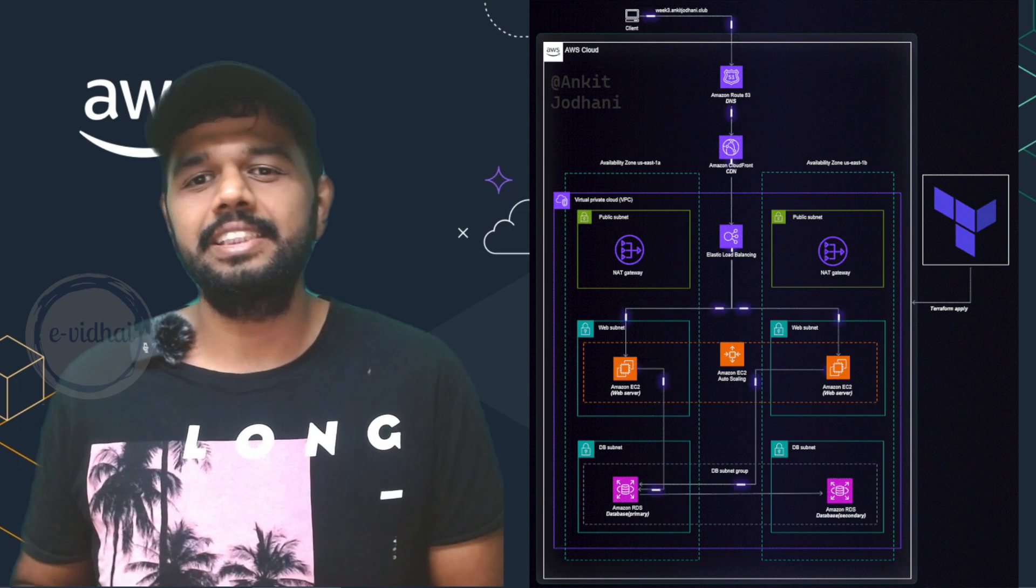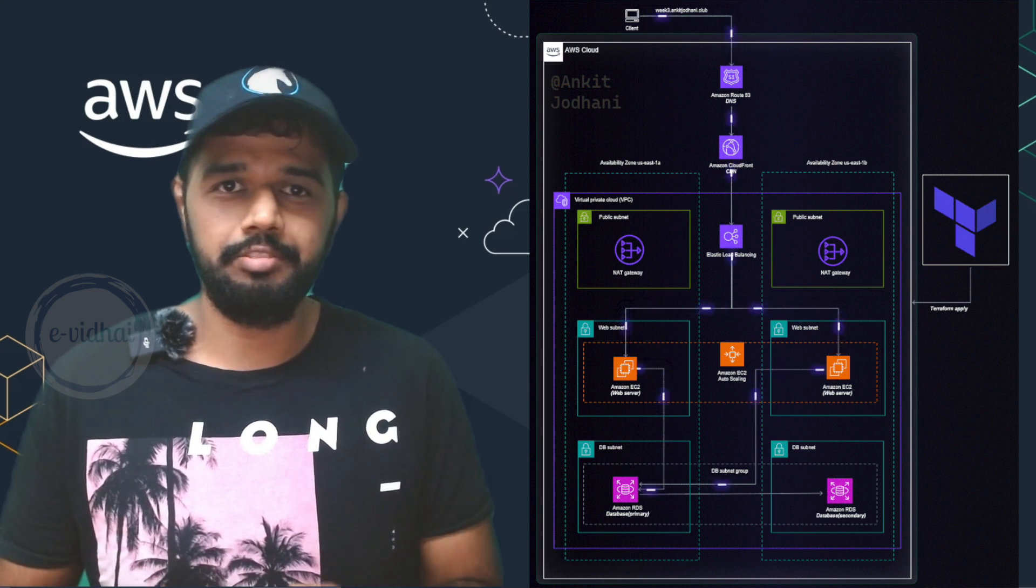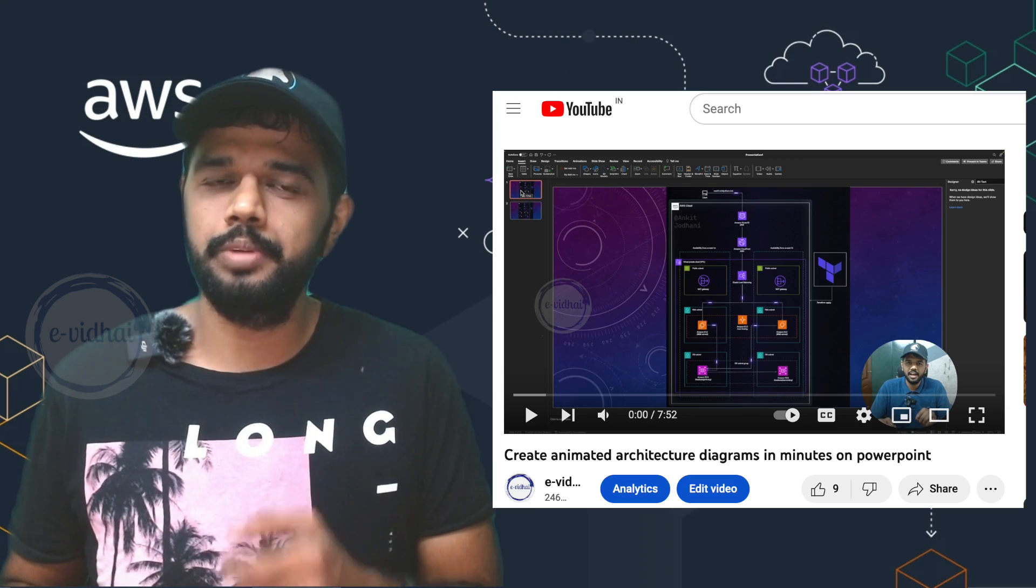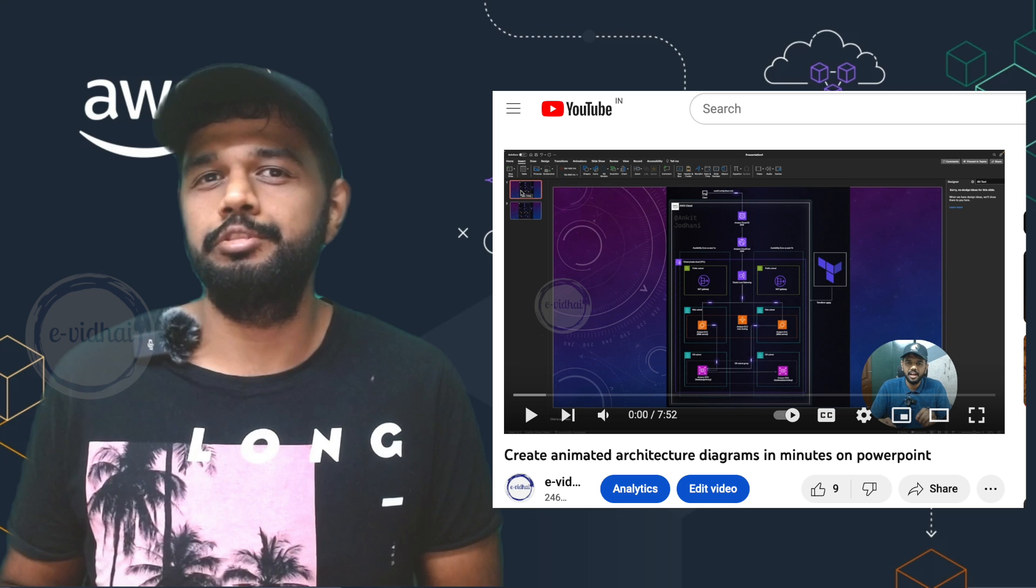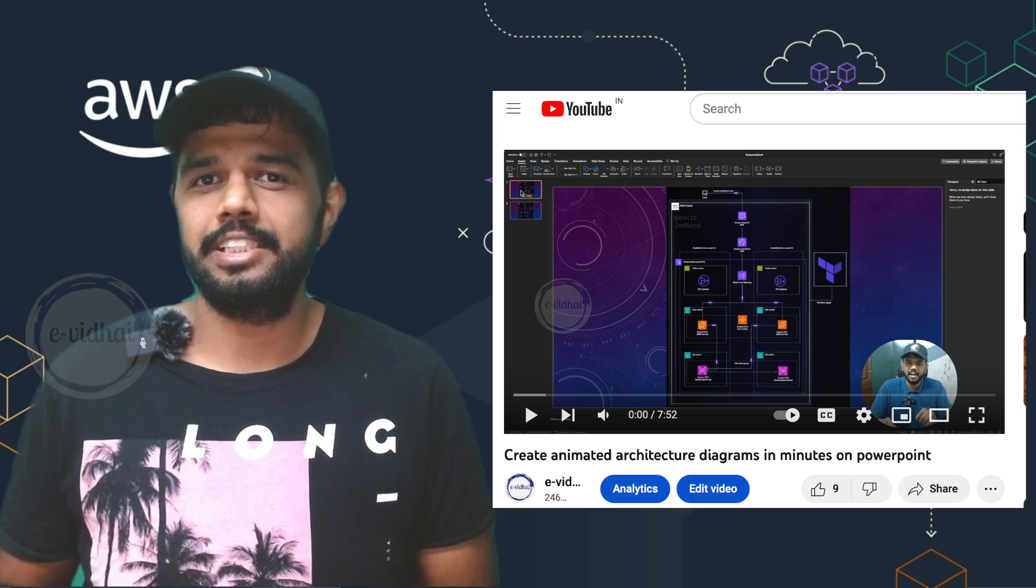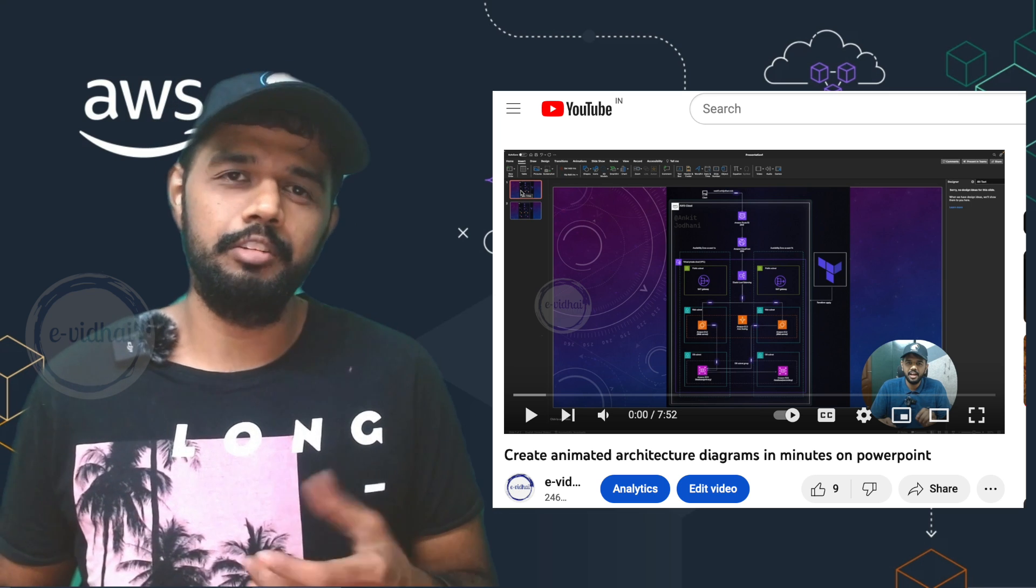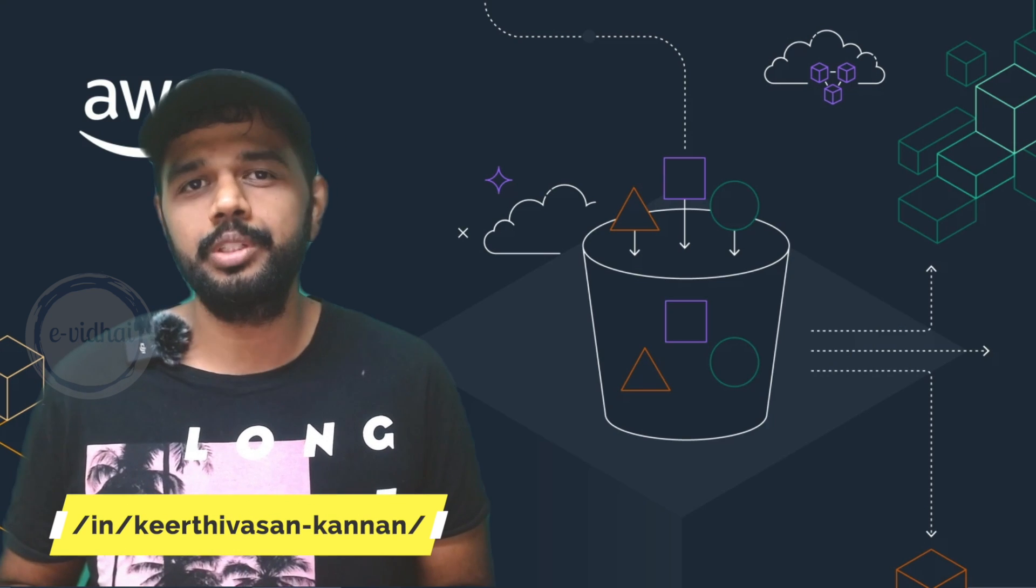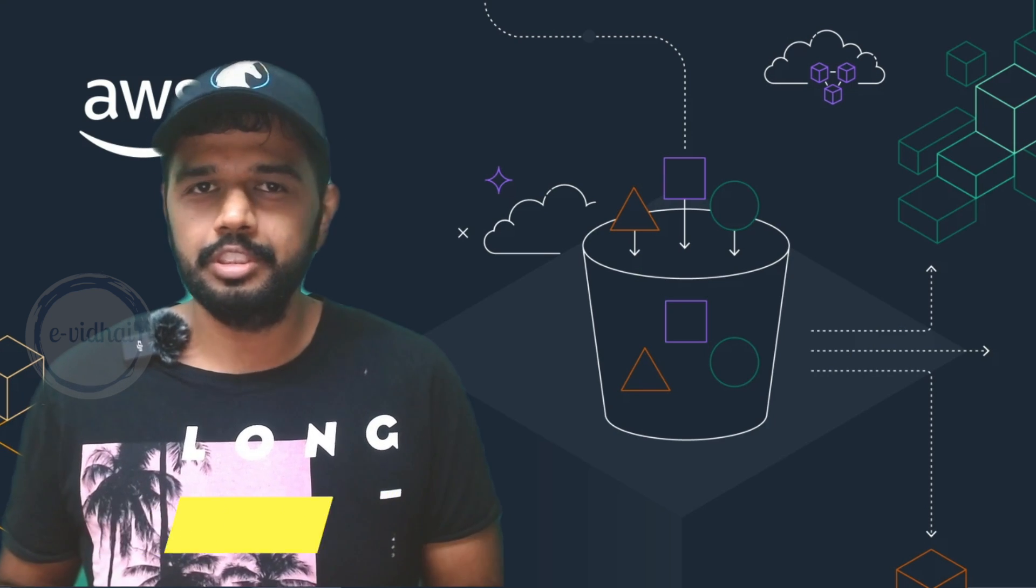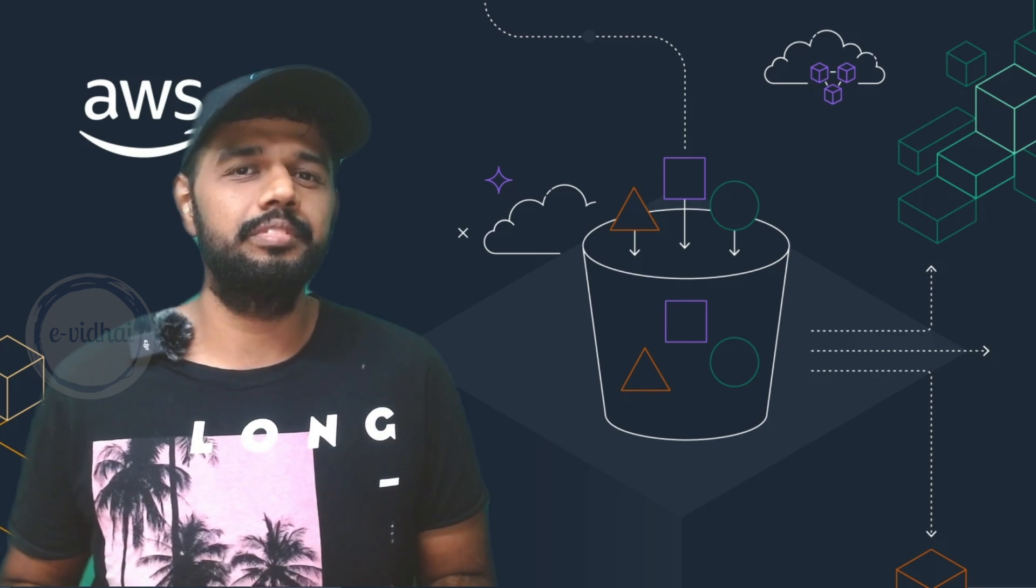Once the architecture diagram is created, you can also animate it with the fancy flow. We have made another video for it. I will add it in the description and also in the comment. Do check it out how to create such animation flow. What are you waiting for? Go get your architecture diagram created and feel free to share or tag me on LinkedIn with your work, what you have done. Happy to look into it. For more videos, follow Evidai. See you all next week in a new video. Thanks.